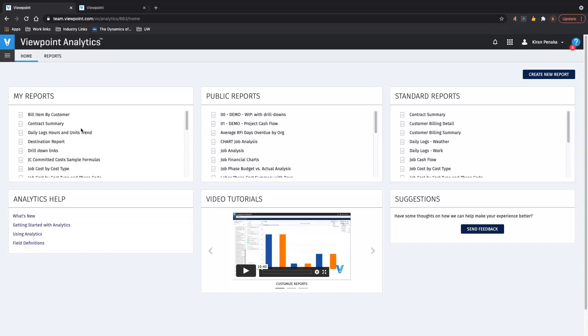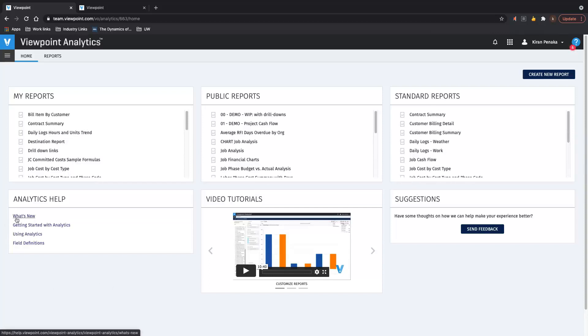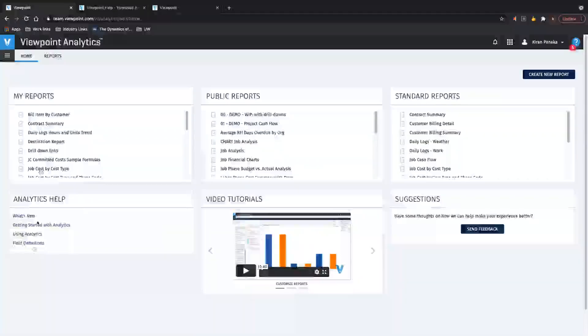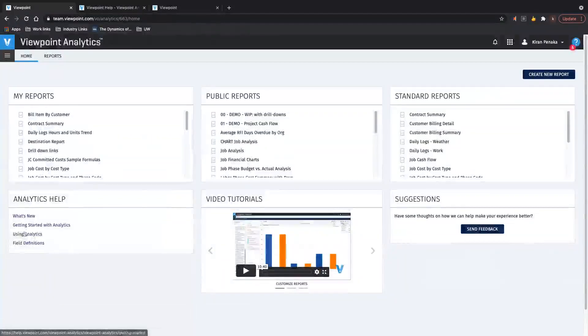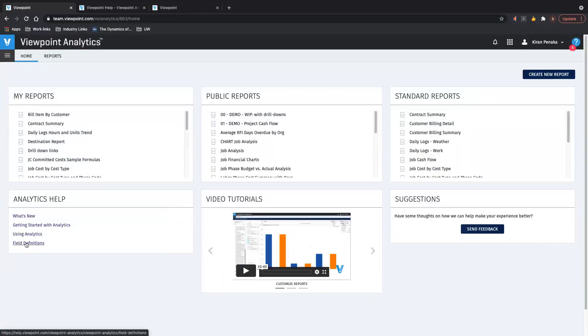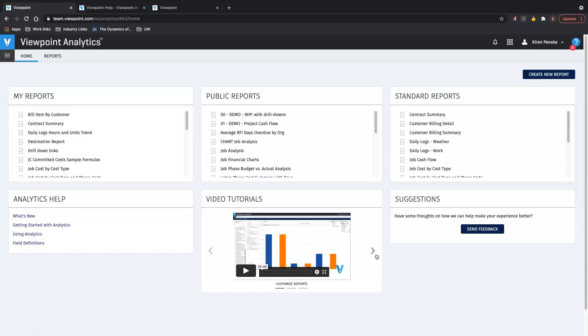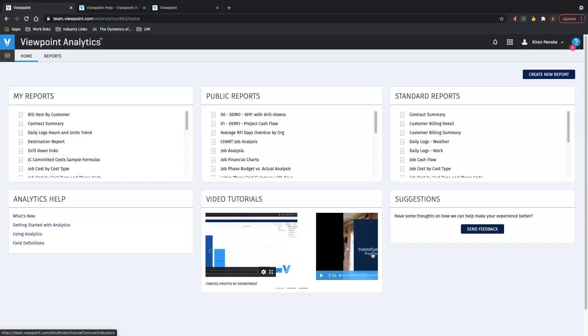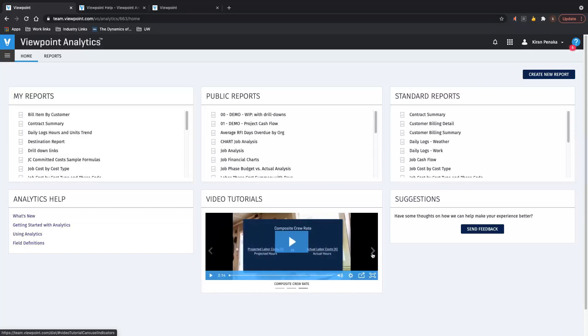So we curated a landing page content where you can quickly launch your favorite reports, your personal reports, your company's public reports, and the standard reports that we produce. And you can also quickly get to the Analytics links, help links. You can click on the label. It'll take you directly to the site. Or you can click on any specific topic so you can get started right away. And you also have quick access to your video tutorials, which will keep refreshing on a regular basis. And this is great because it's on a carousel, so you can look at other popular videos and click on any one of them at any given time.